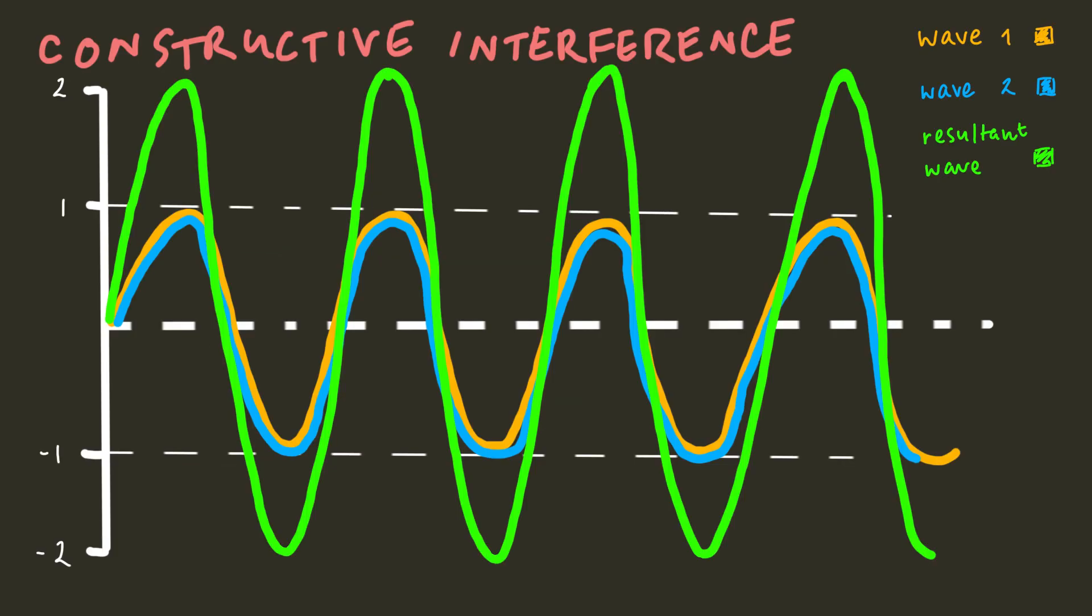That is, if you have two identical waves in phase with one another, their peaks and troughs will add together. The resultant wave has double the amplitude of the two original waves. In other words, the waves are twice as big. This process, in which the waves work together and produce a bigger resultant wave, is called constructive interference.